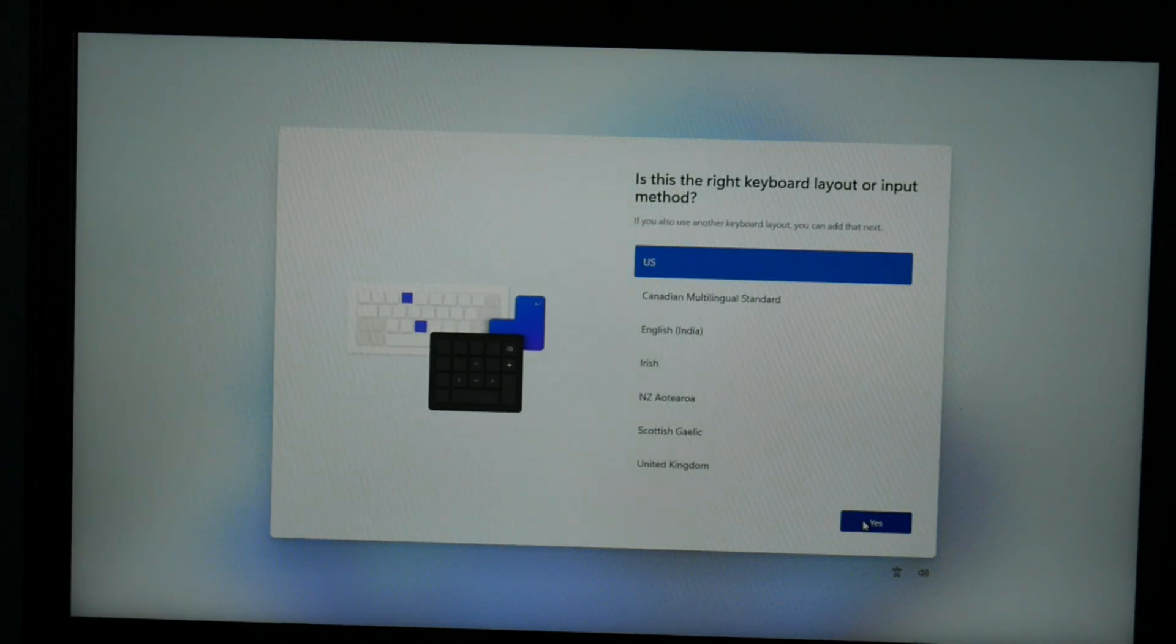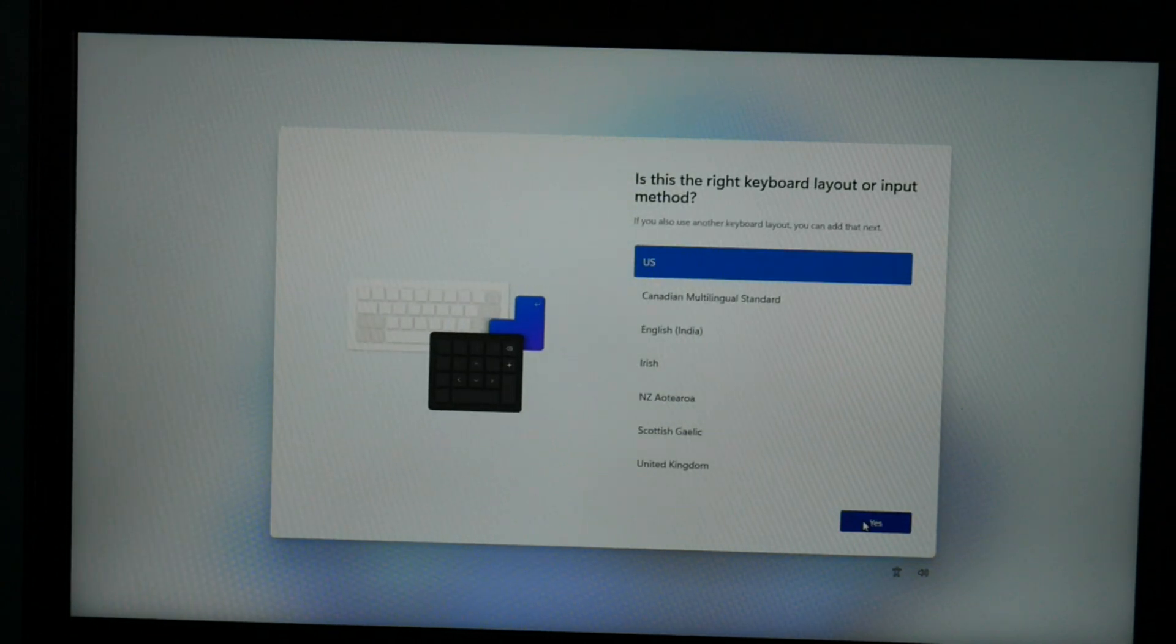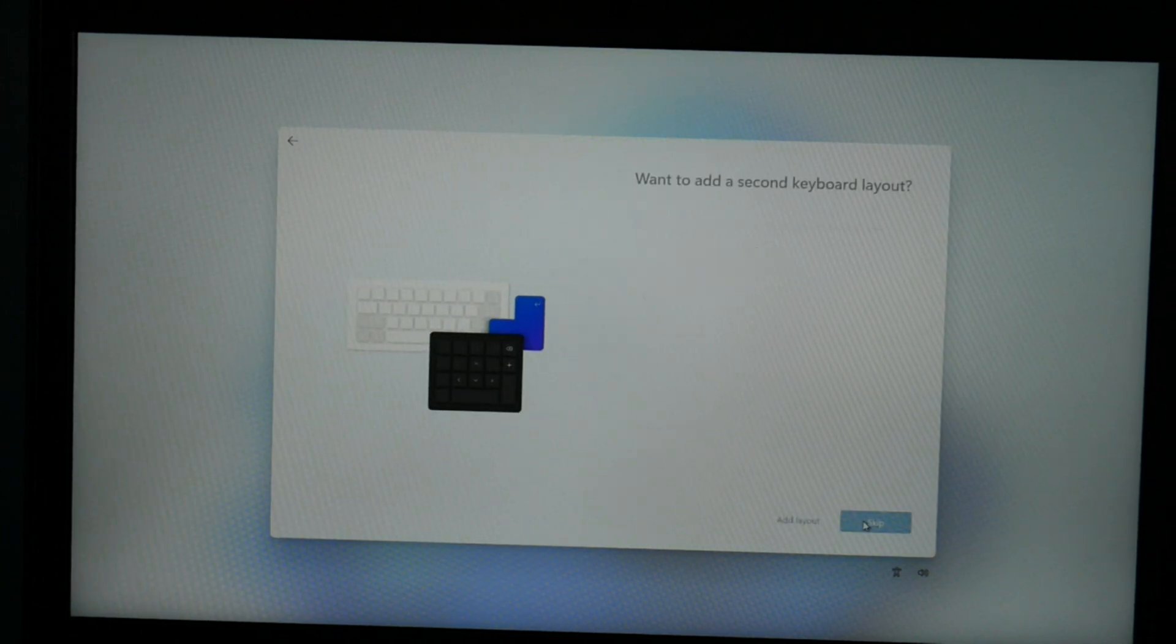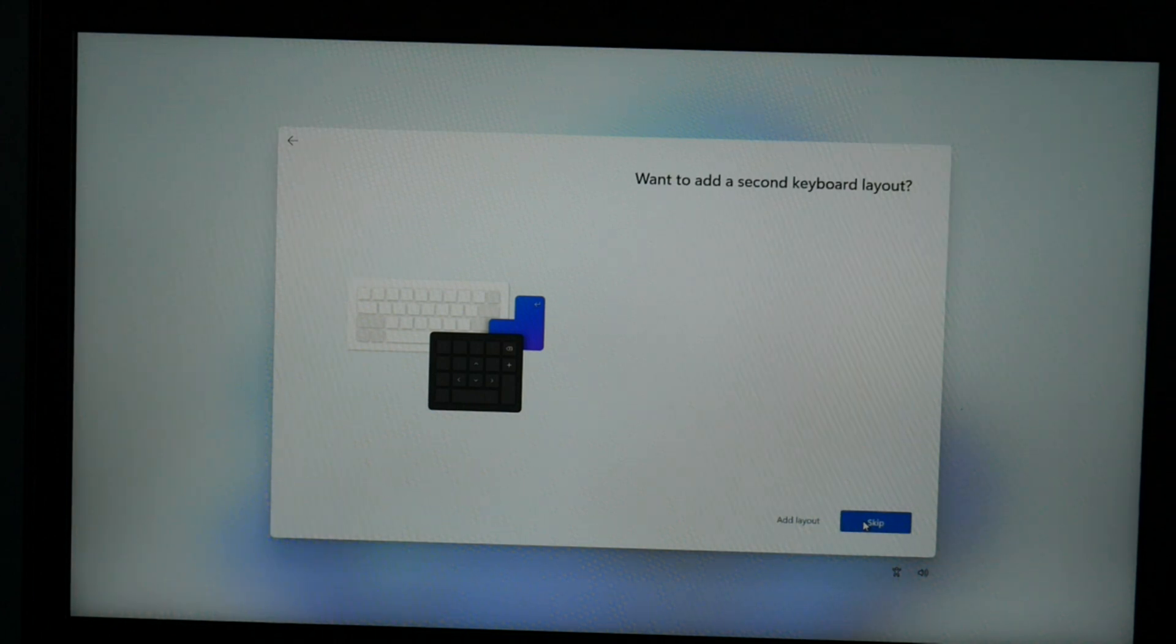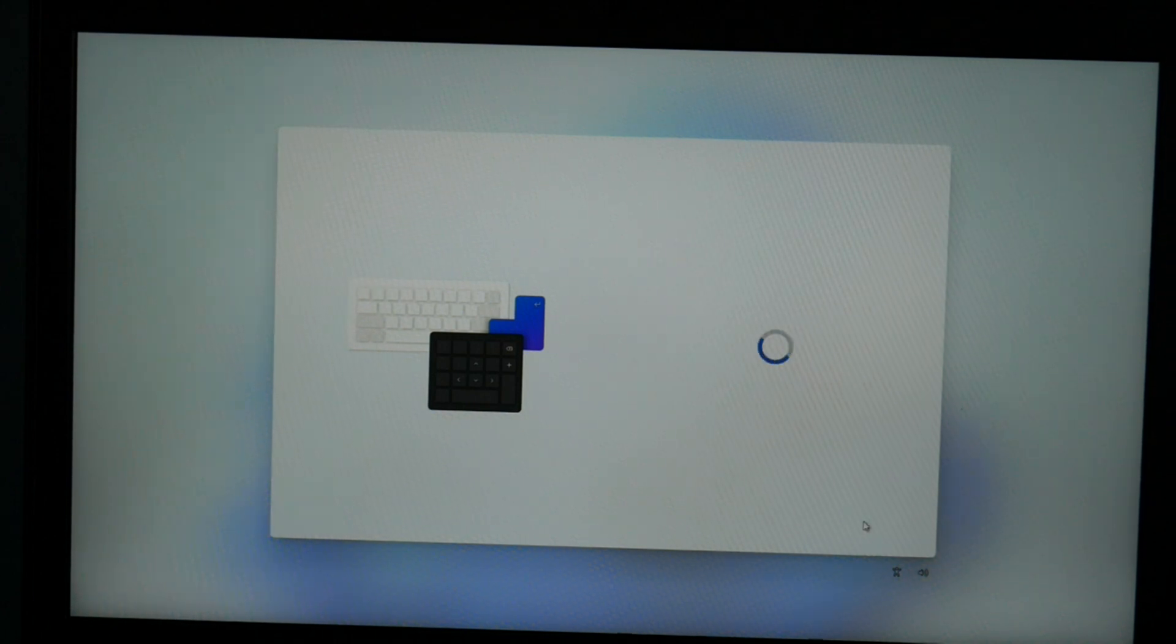Then keyboard, yes. I don't need an additional keyboard so I'm going to hit skip.